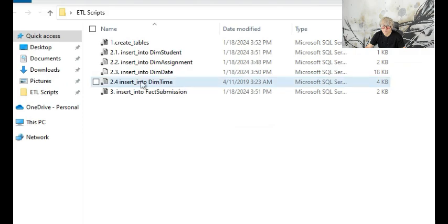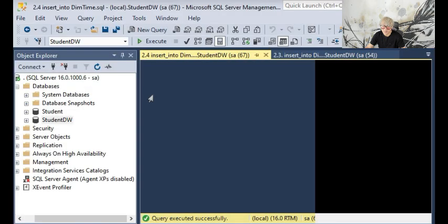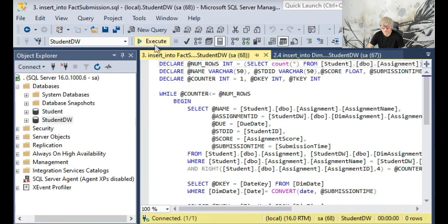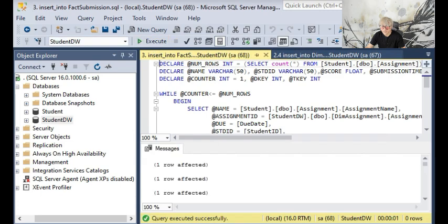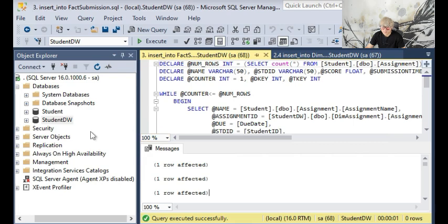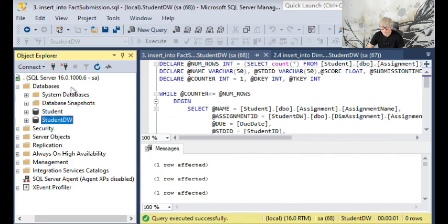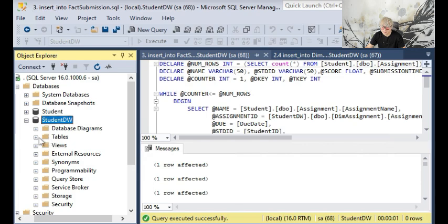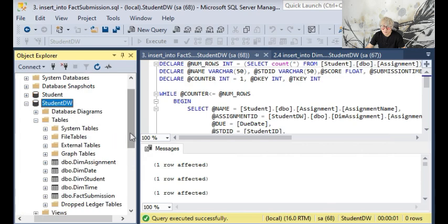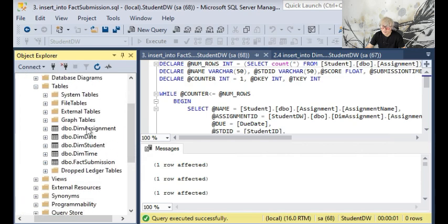Now I can move on to the last script here and execute. This is pretty fast. After executing all the scripts, you can just refresh the object explorer to see the complete structure of the data warehouse generated by the ETL script.